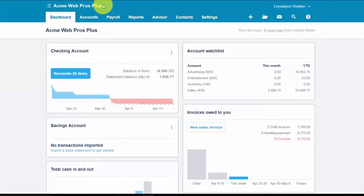In order to import your existing products and services into Xero, you should export this information from your old accounting software program to a CSV or Excel spreadsheet. It will make it much easier to copy the information into the products and services template we will download from Xero next. If your current accounting software does not allow you to download your existing products and services list into a CSV or Excel format, then you will need to manually enter this information into the Xero import template. Once you have the list, you are ready to import the data into Xero.